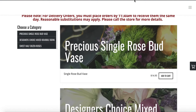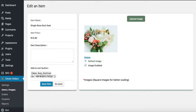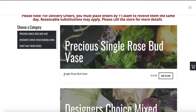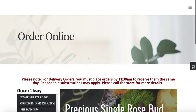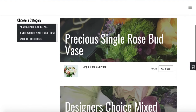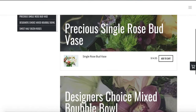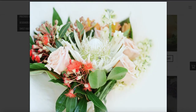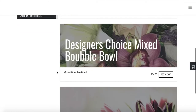What I just did was upload an image for the item called Single Rose Bud Vase. Right now it doesn't have a picture, but when you refresh the page it will appear. When your customers press on it, the image comes up bigger so they can see what they're buying. Pictures will really help with that.